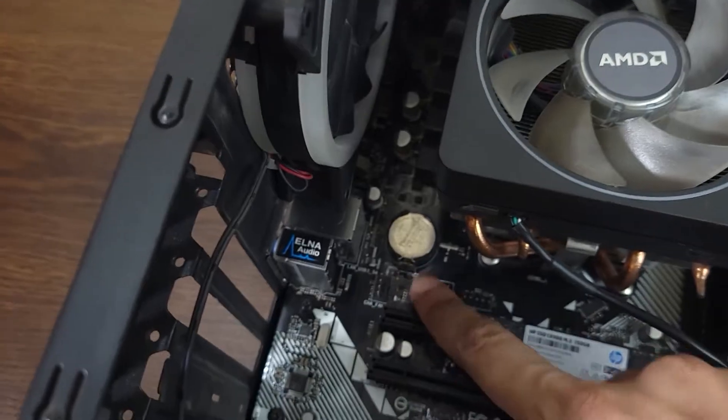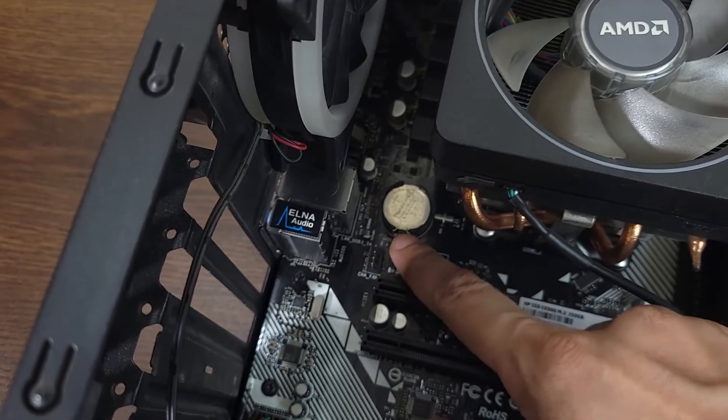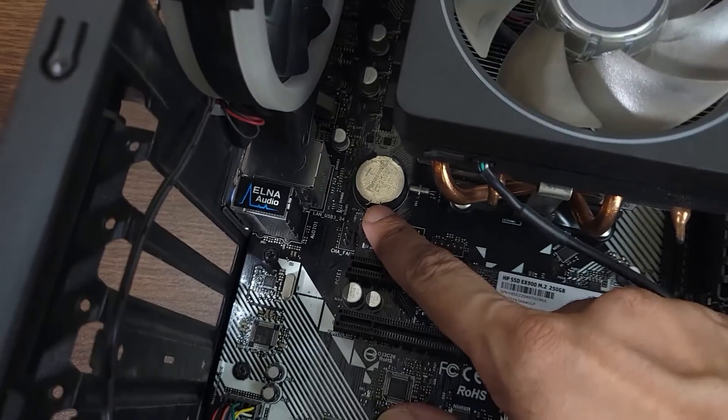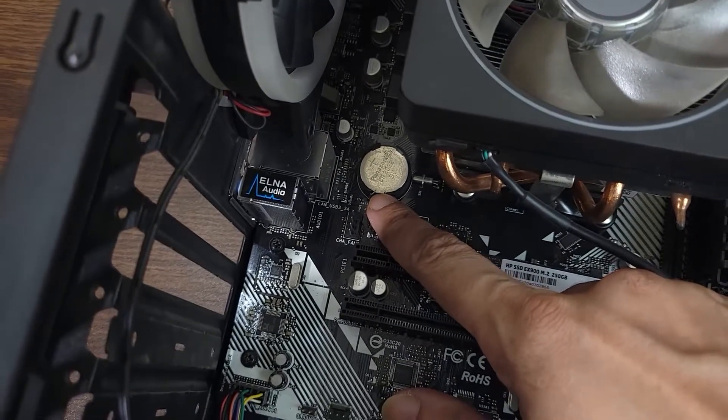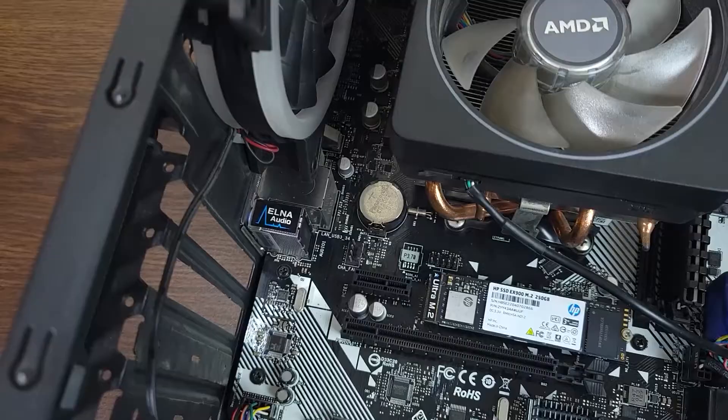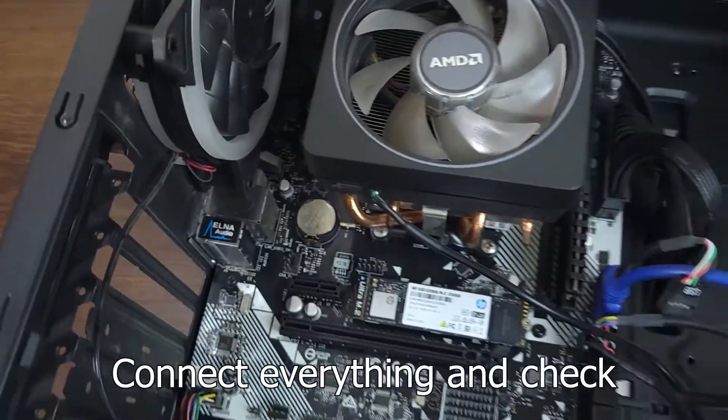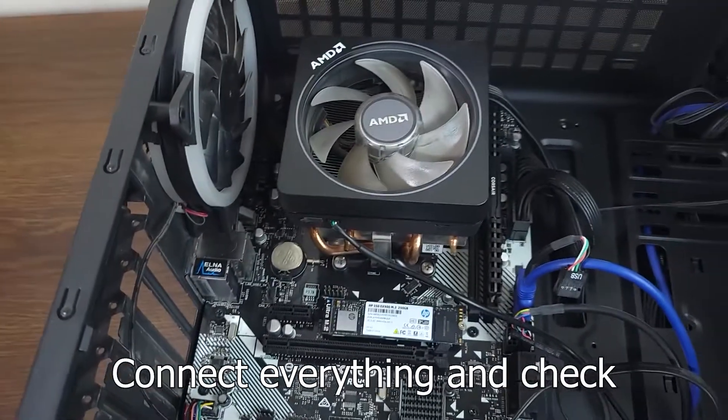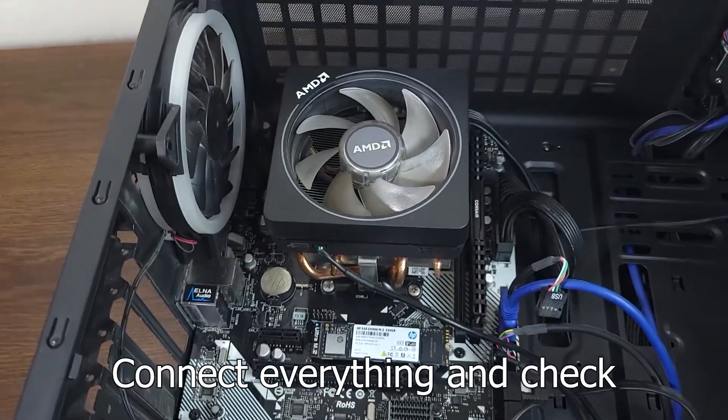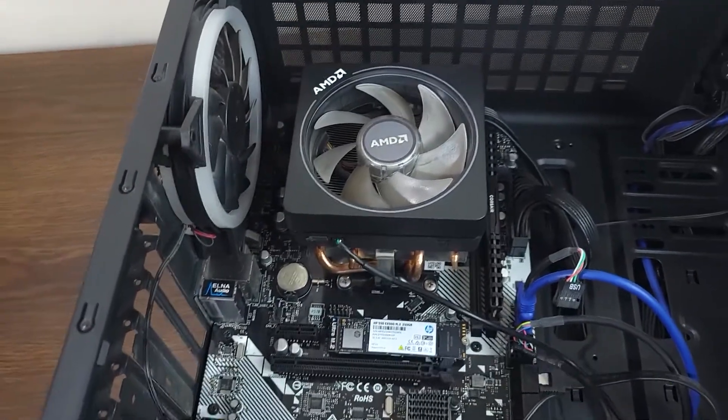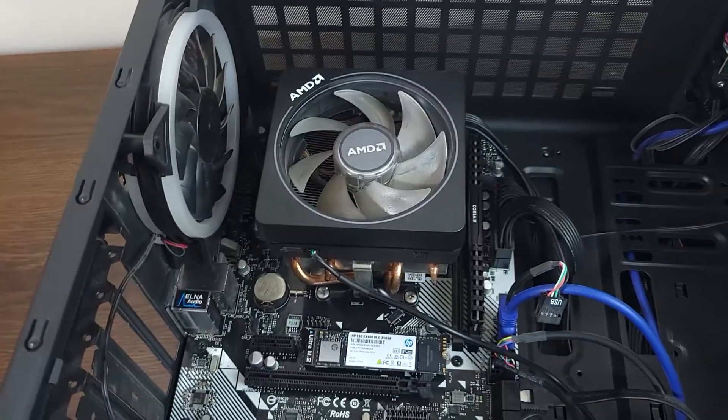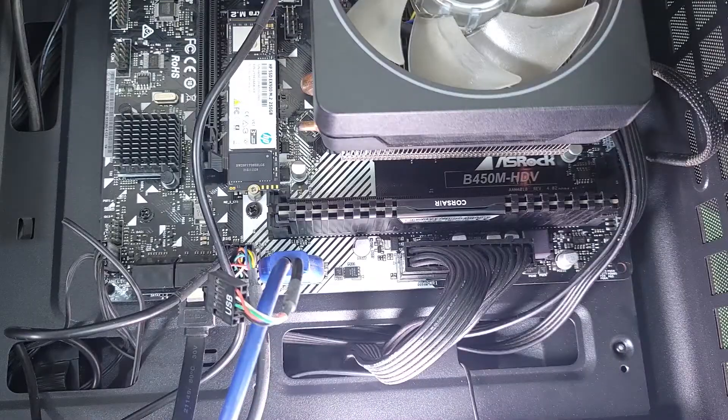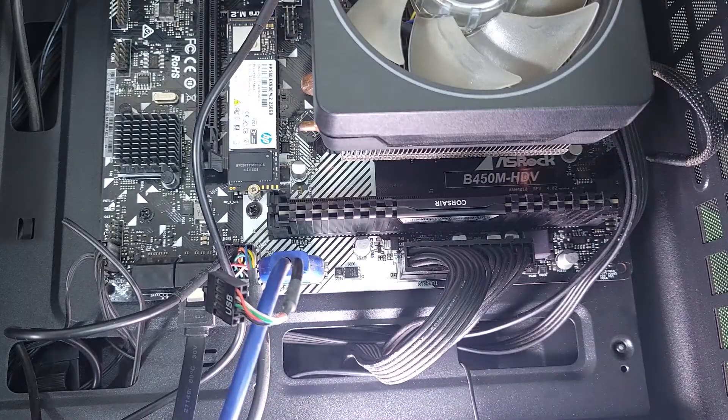So putting it back in is really easy, just place it there and then push it in. You will hear a click and this retainer will go back to its original spot. And then connect everything back in again and see if the problem is gone. If not then move on to the next fix.